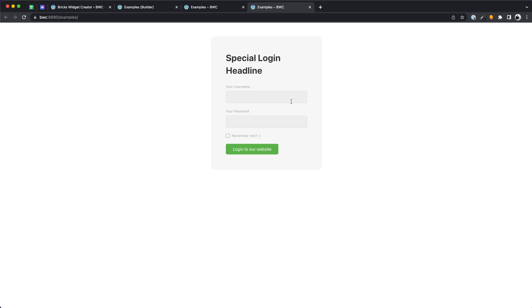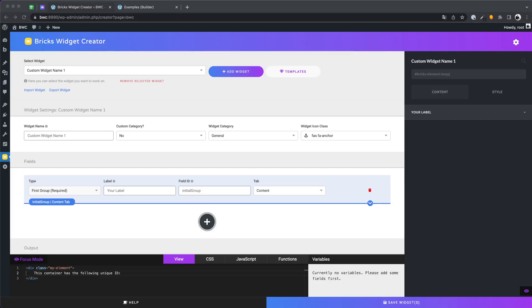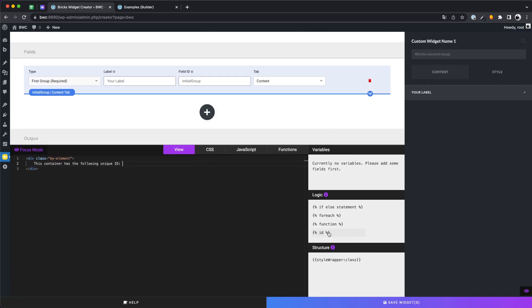What do you think of the new template area? Feel free to let me know in the comments. Now let's talk about another new feature.